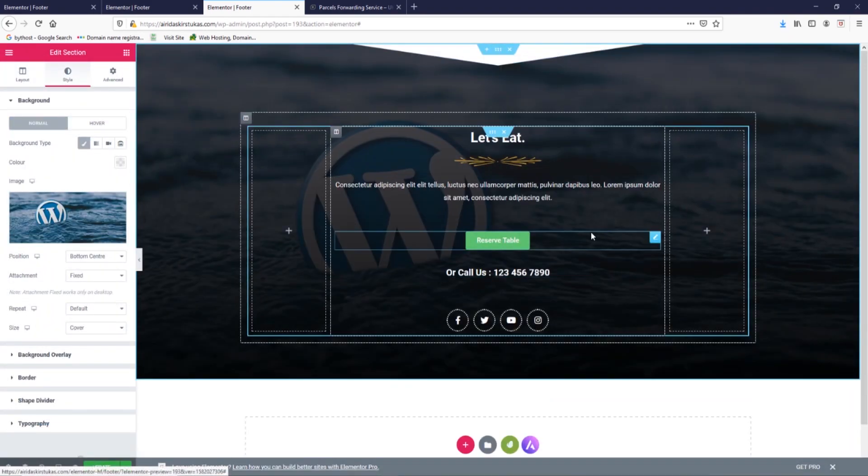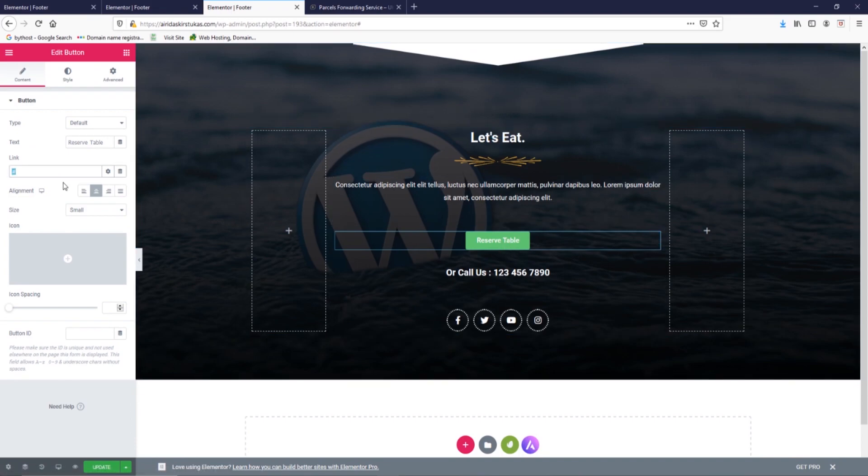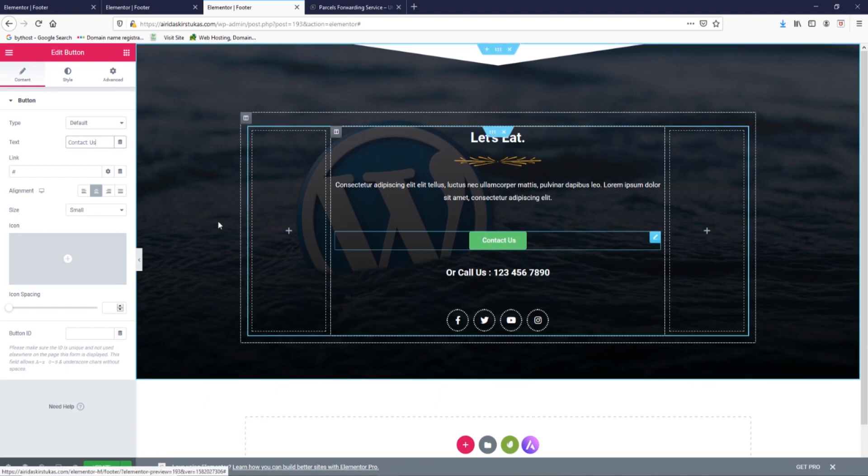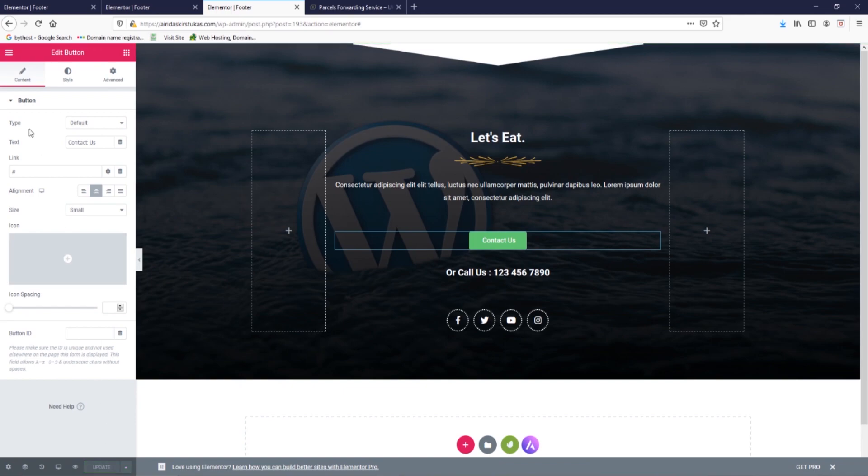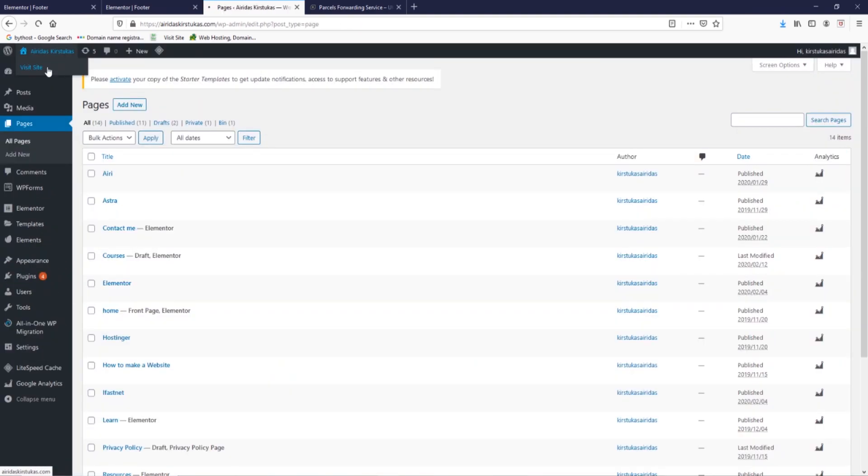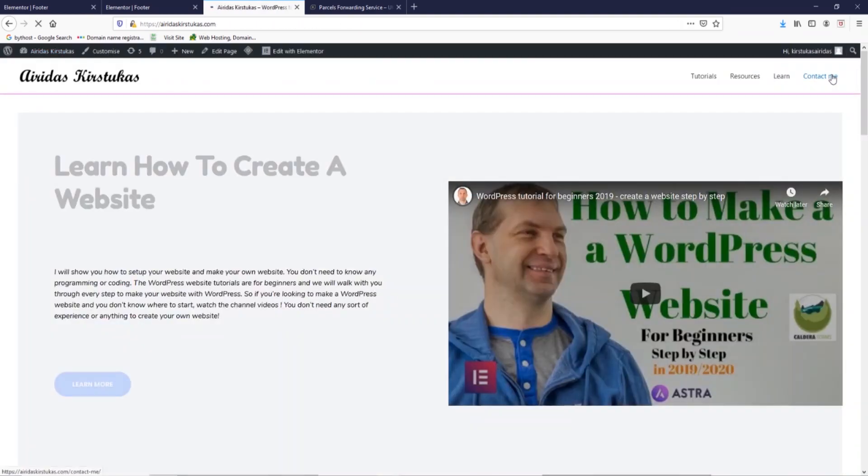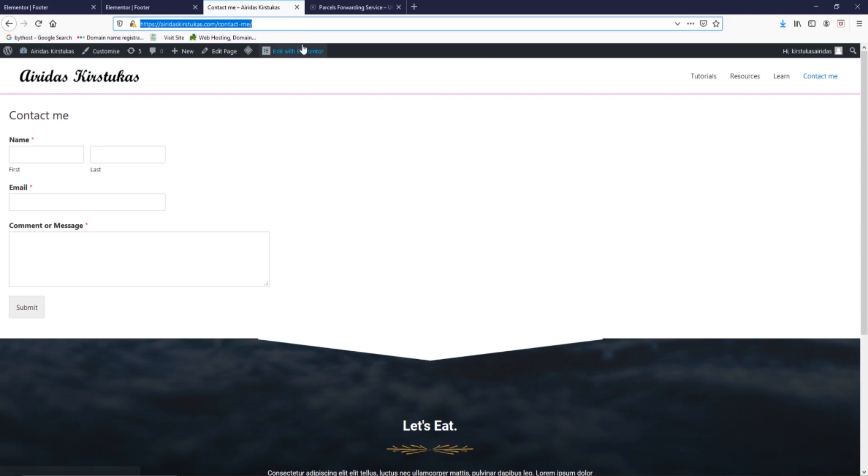I don't really like 'Reserve Table'. Just going to change it to 'Contact Us'. Okay, contact us and we need to find the link. I'm going to update. Exit the dashboard, now visit site, contact me. Going to copy this one. Going to go back to the footer menu, going to press this and I just have to paste my link, update.